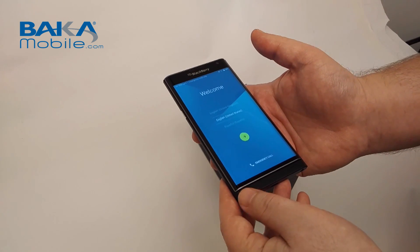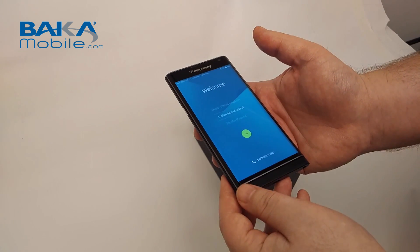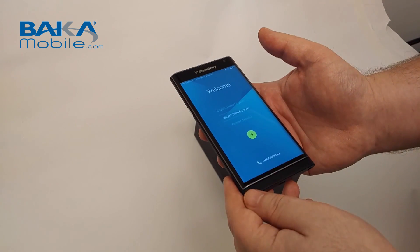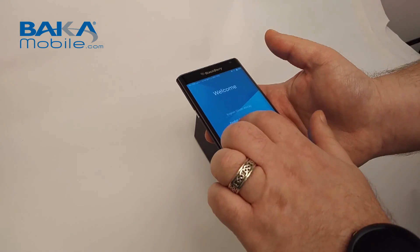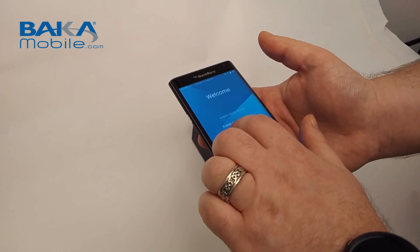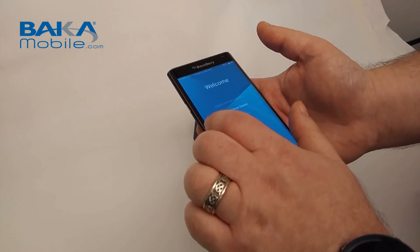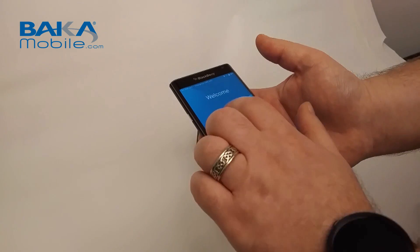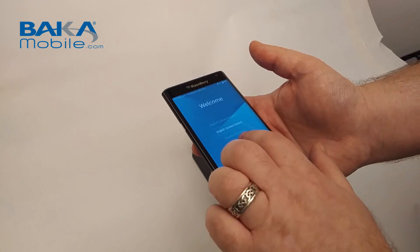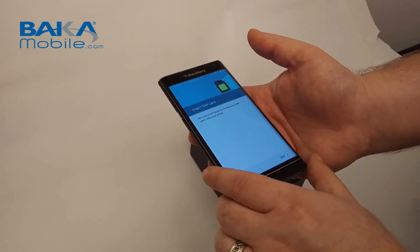When you first fire up the Priv, this will be your welcome screen. From here you'll pick your language, whether it's United Kingdom English, South Africa, etc. We're going to go with English US and we're going to go next.